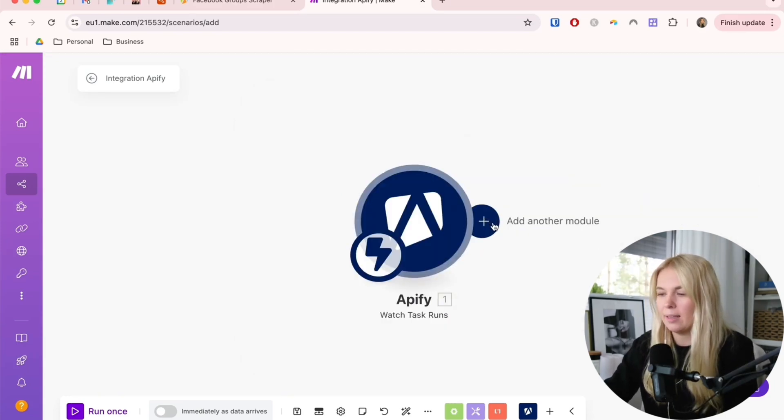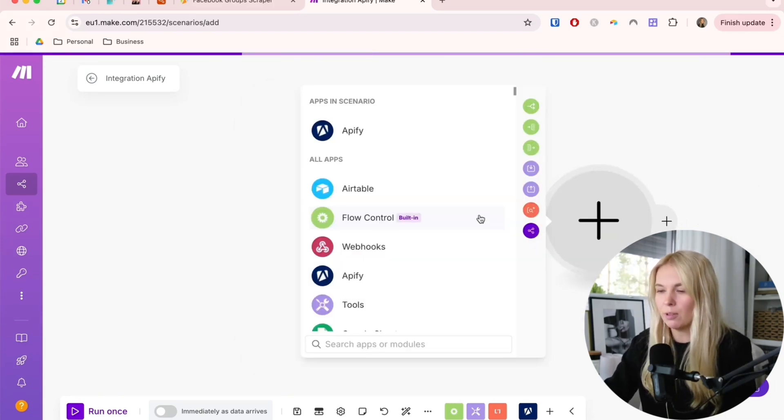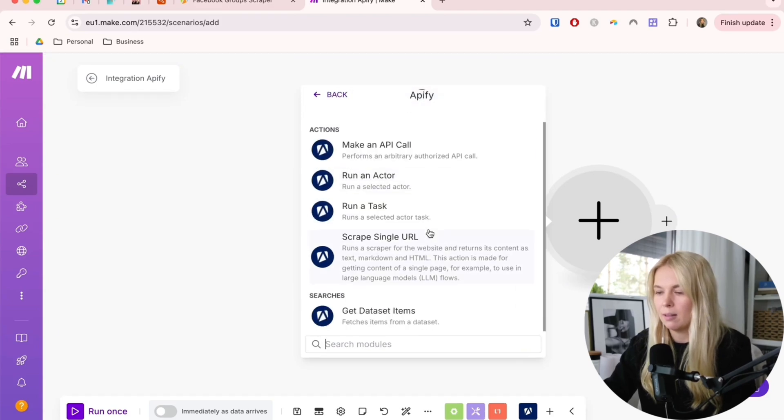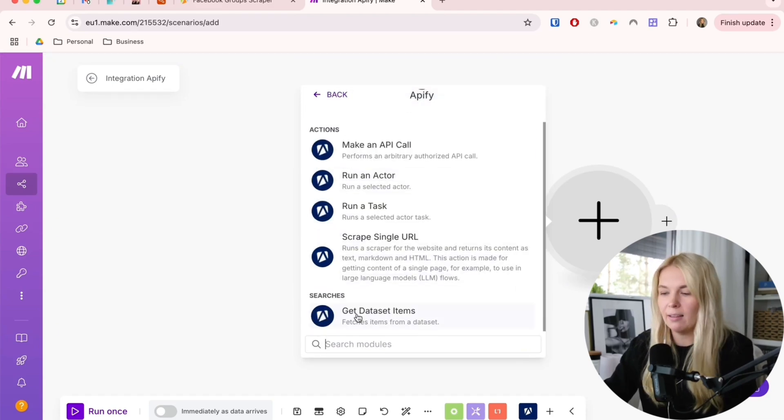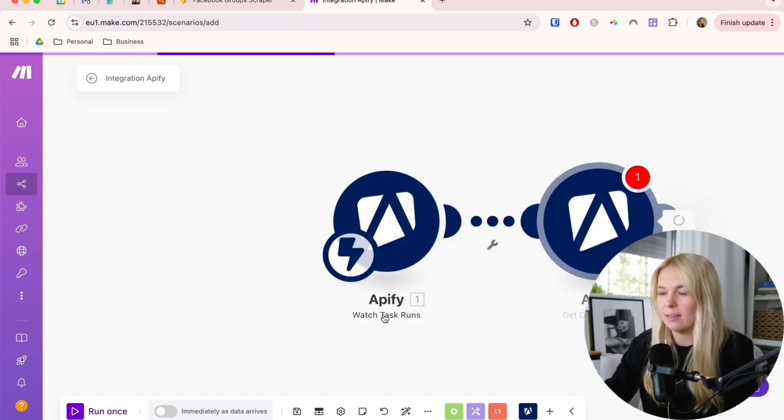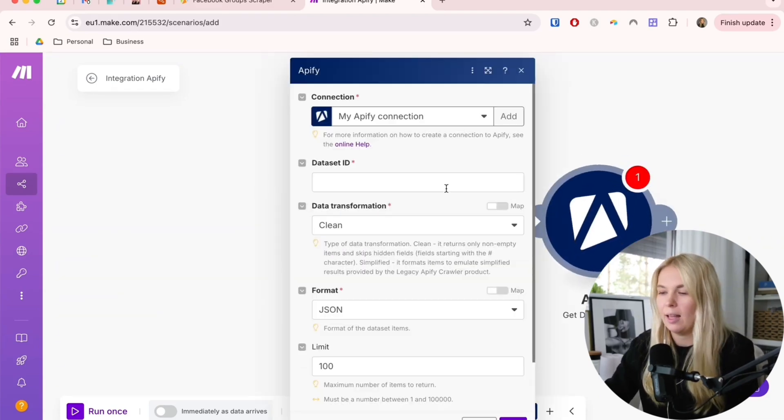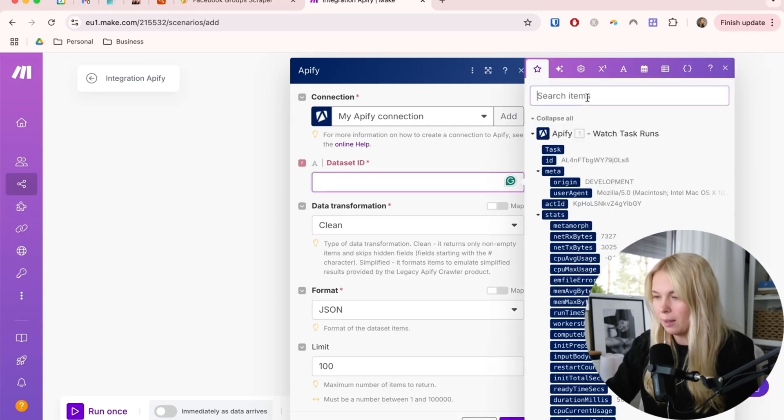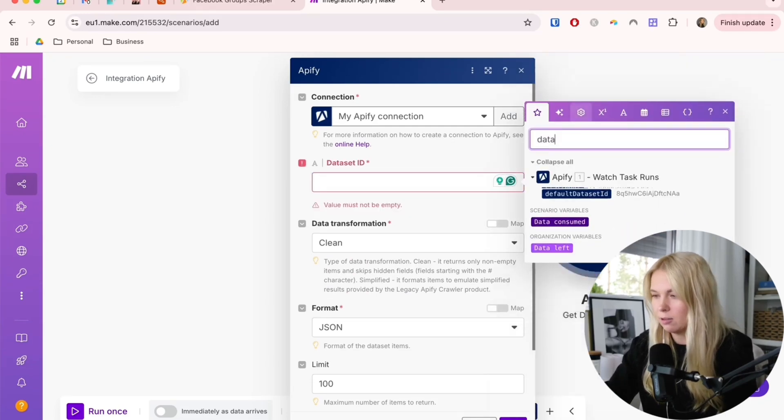The next step is also going to be Apify. Here I choose to get dataset items. Now go to this dataset ID and search for data. Here you can get the default dataset ID and pick this one.